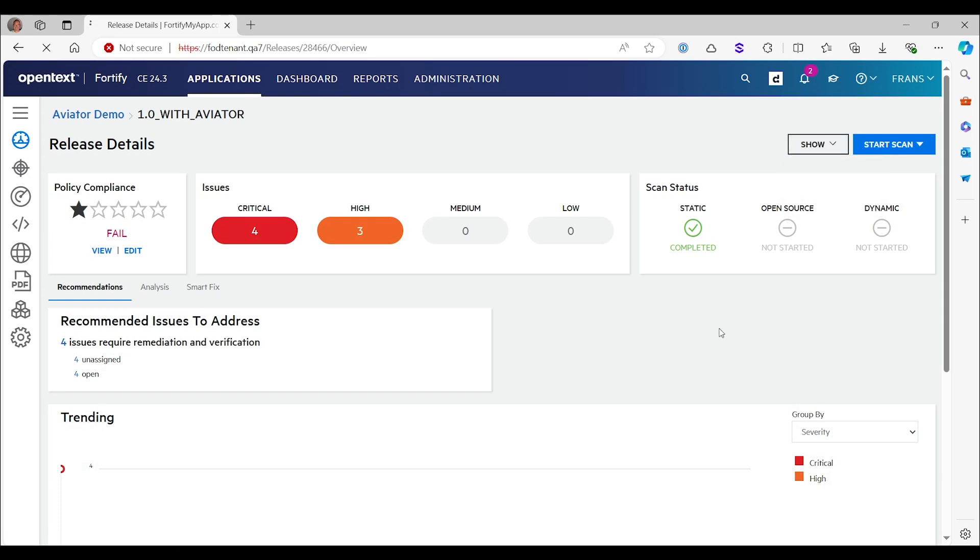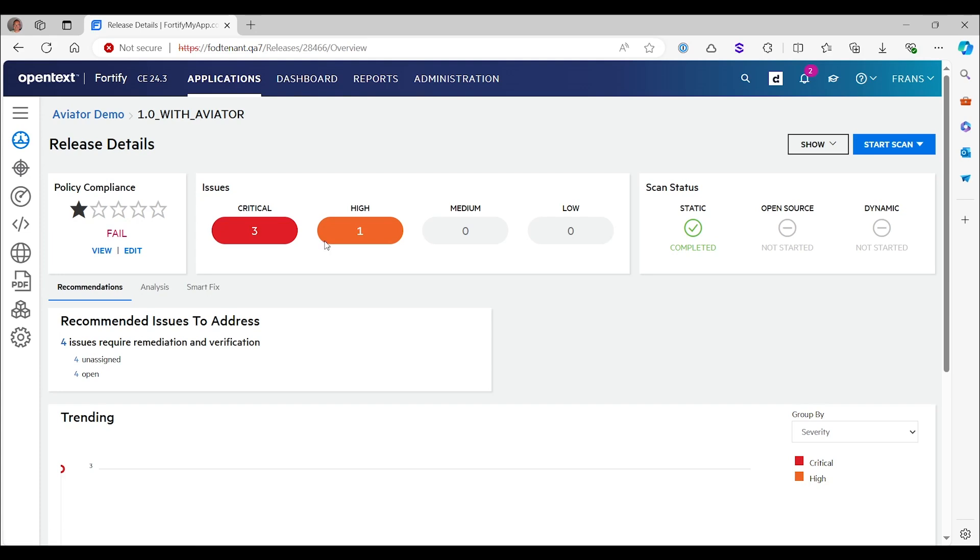So if I don't see the suppressed issues, which is the default setting, you see that there are now only four issues left. So three issues have been suppressed, and normally you wouldn't see them at all.